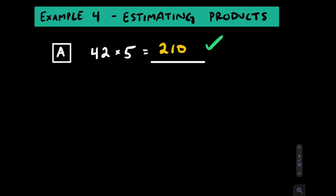In example 4, let's try an estimating strategy to check the reasonability of our solutions. We've already done this problem, but let's check the reasonability of the product 210. We start off by looking at this 42 and round it. What is 42 close to? We round to the 10s here, since we have 10s digits, and we'll round it down to 40. It's definitely closer to 40 than it is to 50.